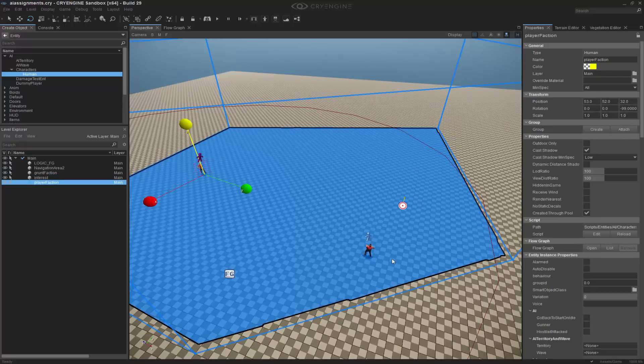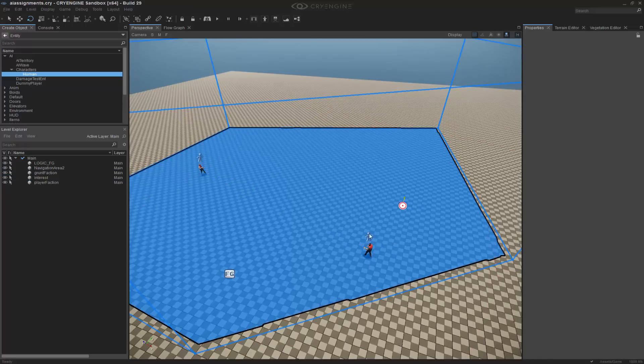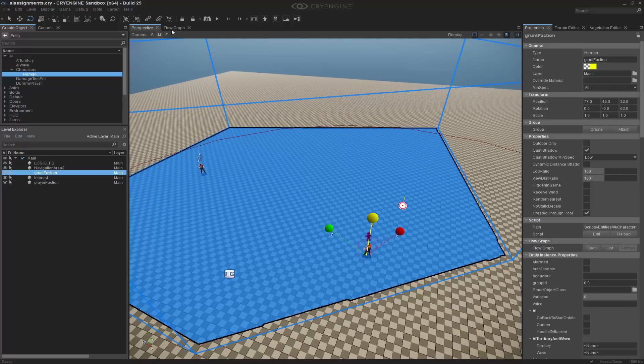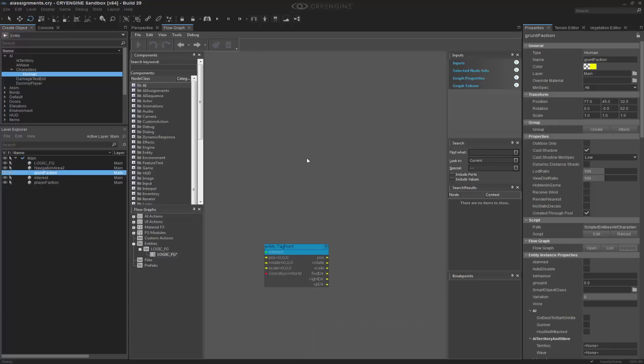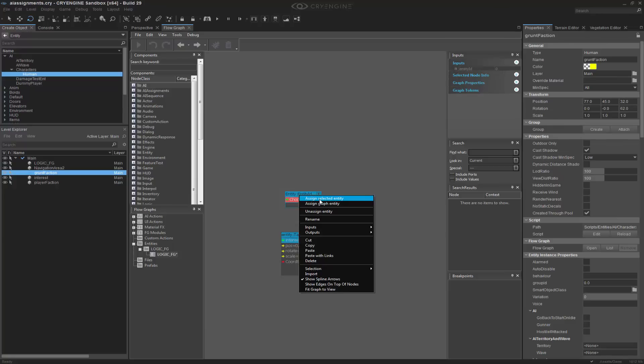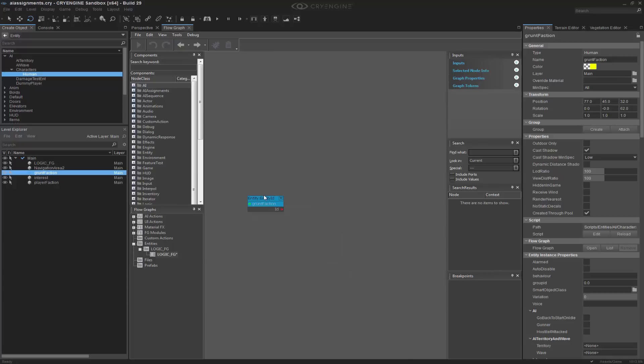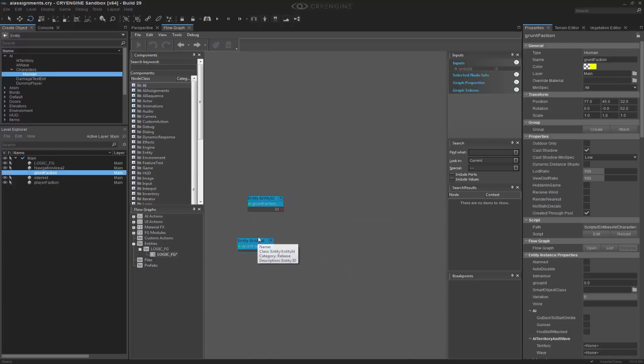So going in, we can grab, just grab one at a time, and we'll do queue entity ID. I'm going to right click, and I'm going to choose that entity. Actually, let's go ahead and just do the entity ID for all of them, so then we're able to reference easily.